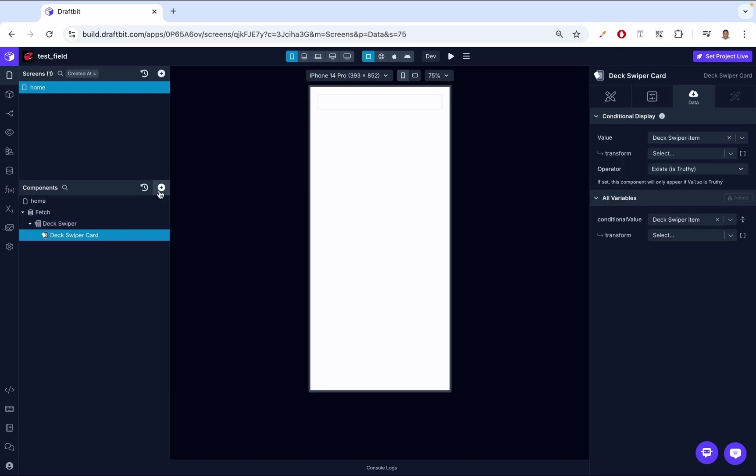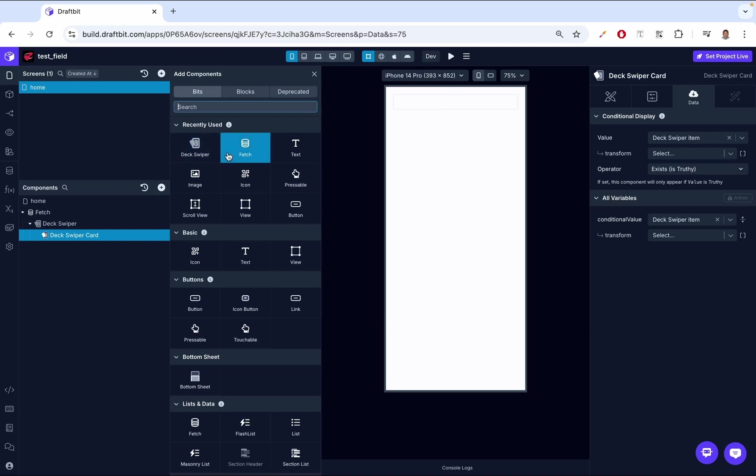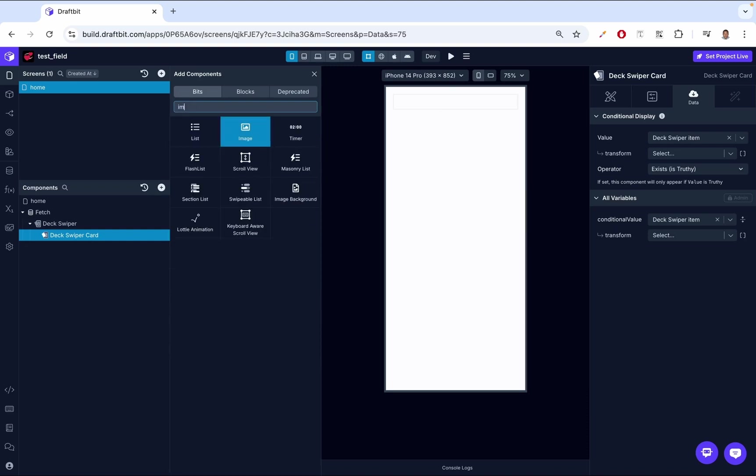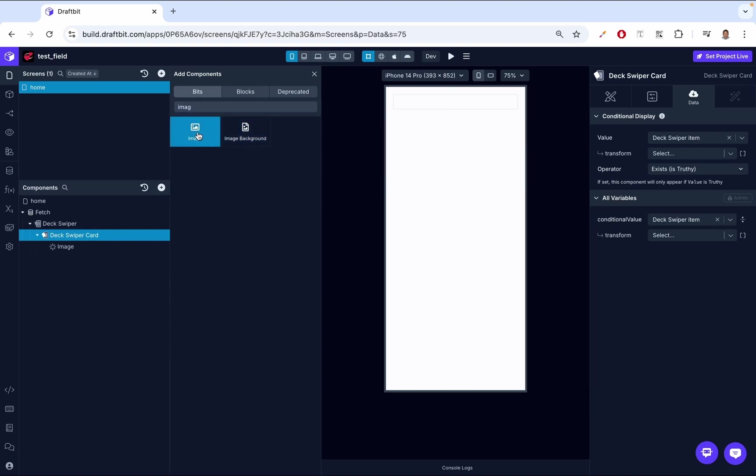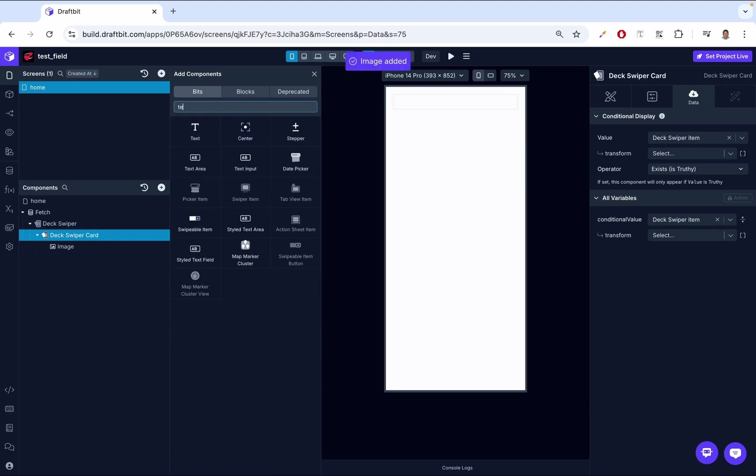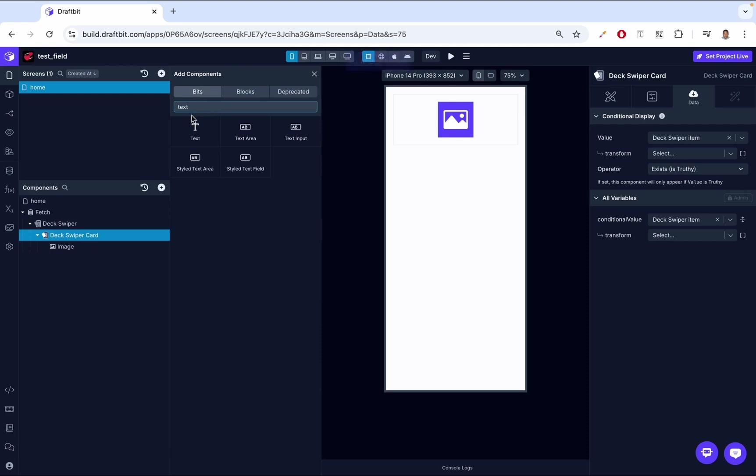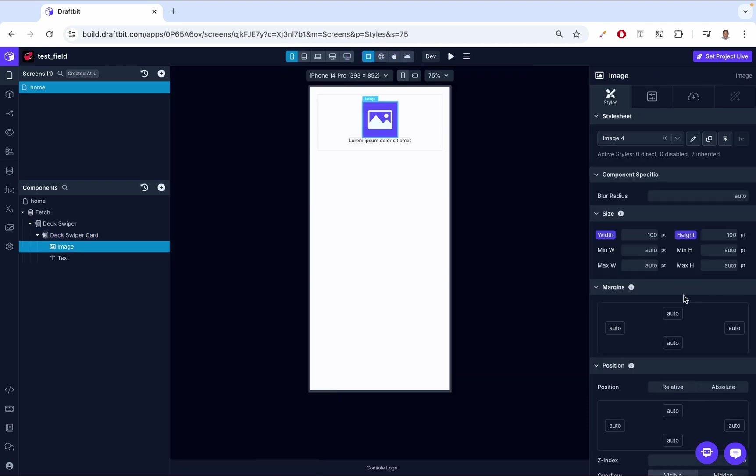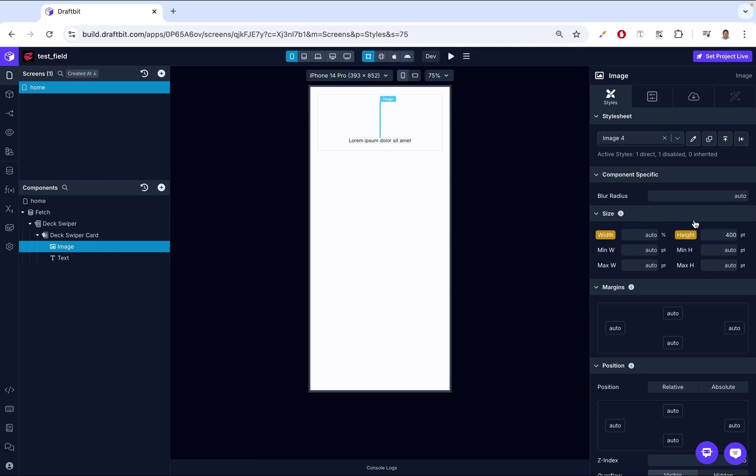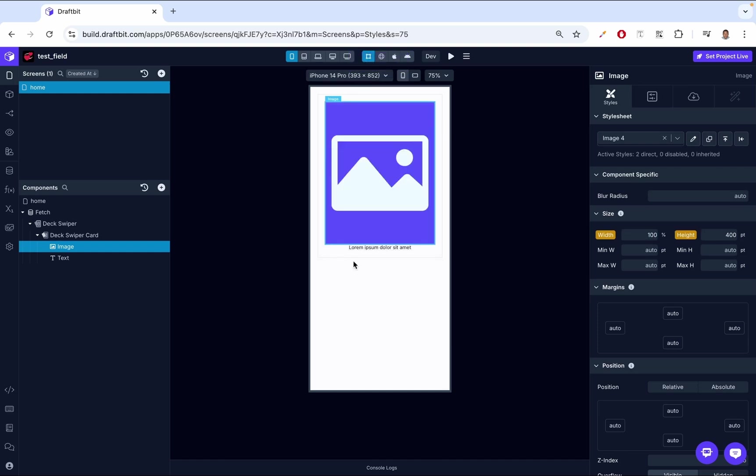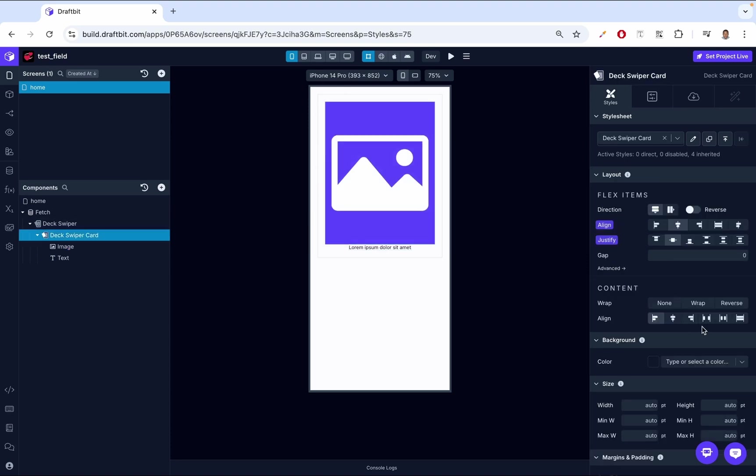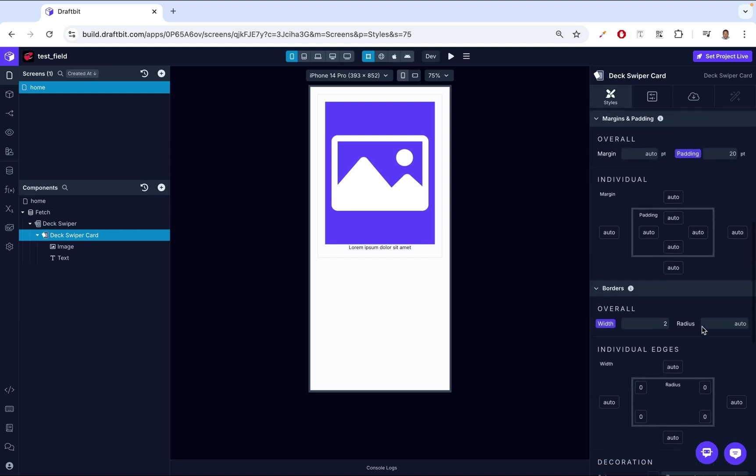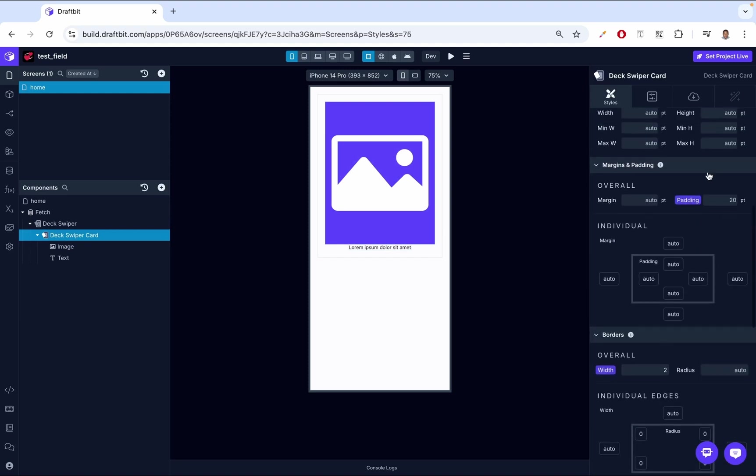The Deck Swiper now has these users. In this Deck Swiper card, I want to add an image and a text. I go here, search for image, search for text. Then I'm going to go to the image on styles. The width, I'm going to make it 100%, the height I'm going to make it 400. It's going to cover the whole view of the Deck Swiper card, but you see it leaves some white space. There must be some padding. If you come on the Deck Swiper card and we scroll down, we'll see there's a padding of 20.